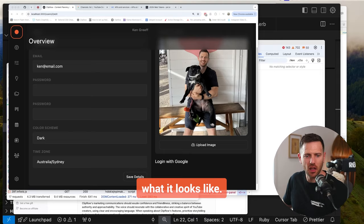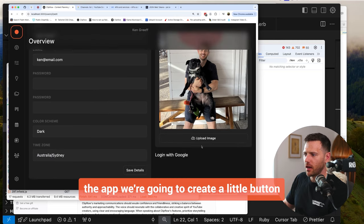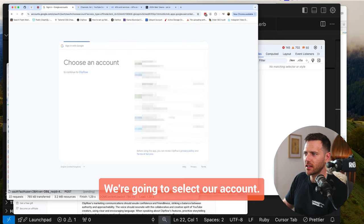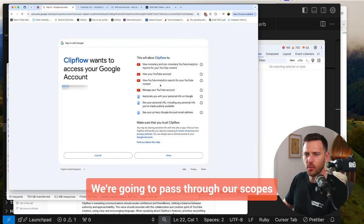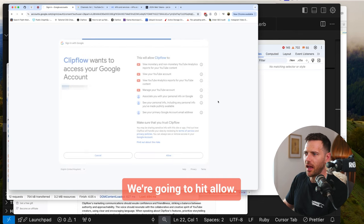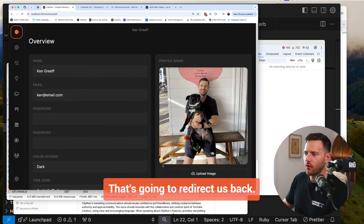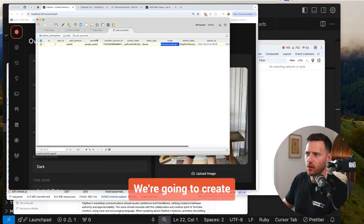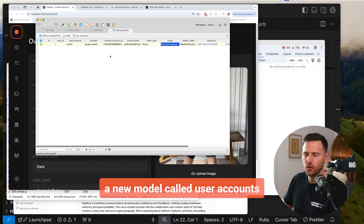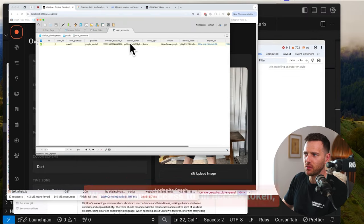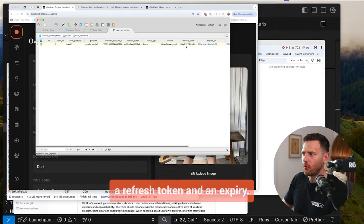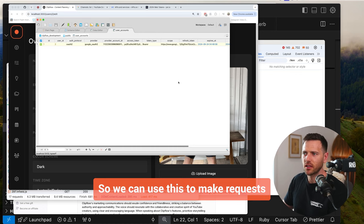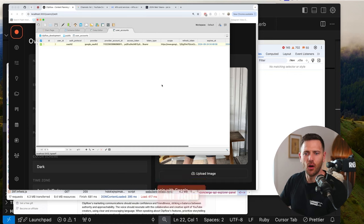I'll quickly show you what it looks like. Here in the app, we're going to create a little button that says login with Google. We're going to select our account, pass through our scopes, hit allow, and that's going to redirect us back. By doing that, we're also going to create a new model called user accounts where we store this information — we'll have access to an access token, a refresh token, and an expiry — so we can use this to make requests to the APIs that we need.